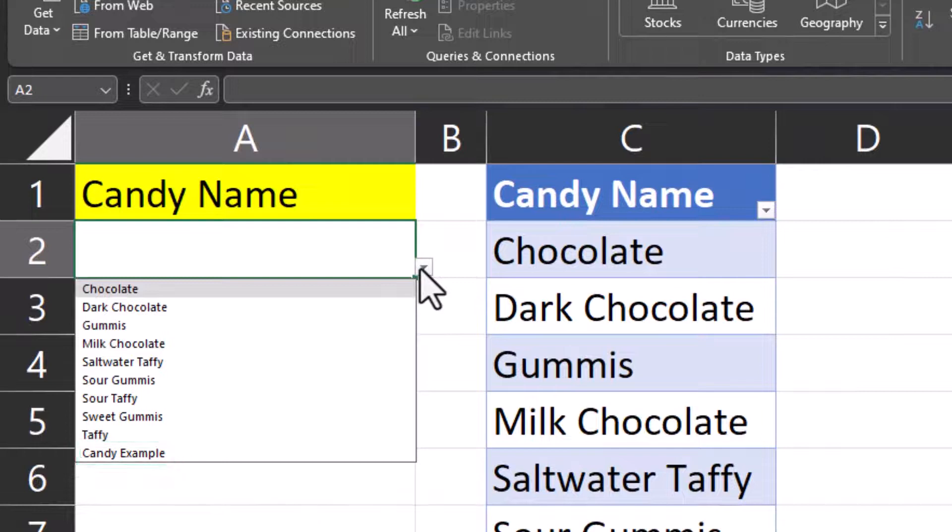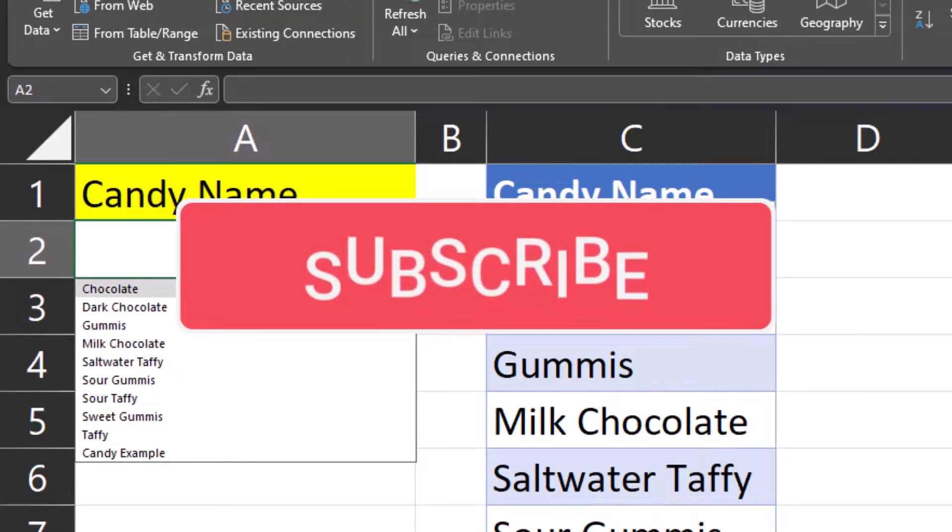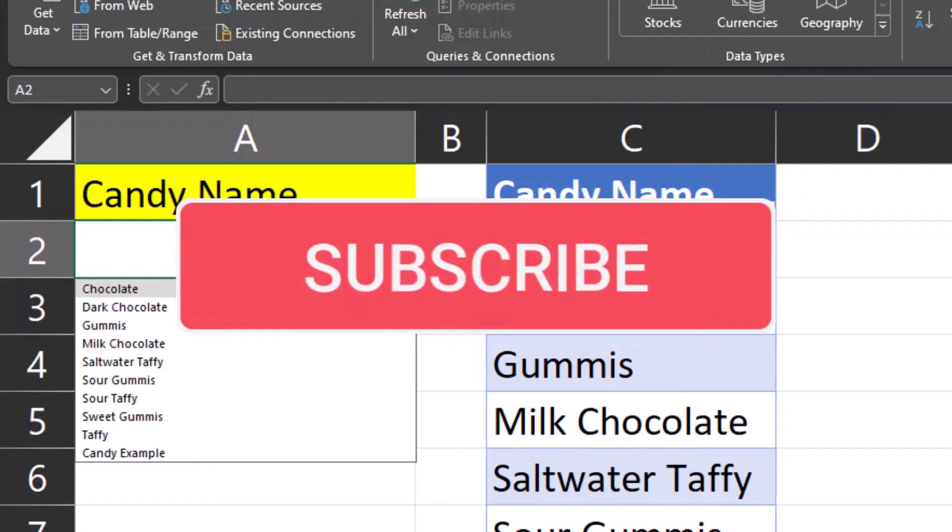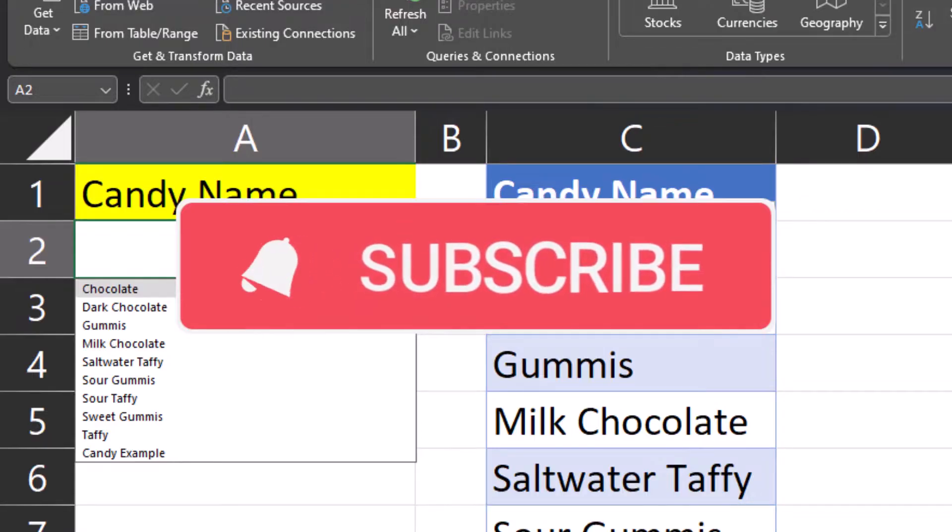Team I hope you enjoyed this quick tip today. Please like and subscribe to the channel for future videos and leave comments about additional tips you'd like to see covered.